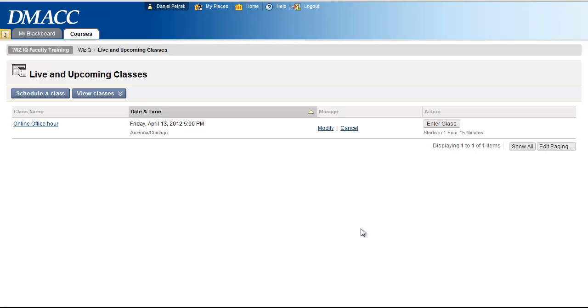Once you've created a session to be used in WizIQ, you definitely want to get your students there. The way you get your students there is to direct them to the same place you went to create the session.